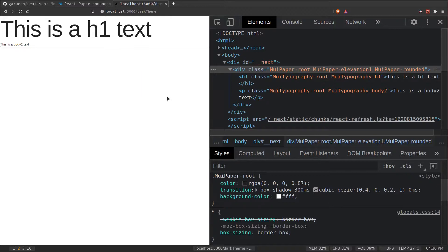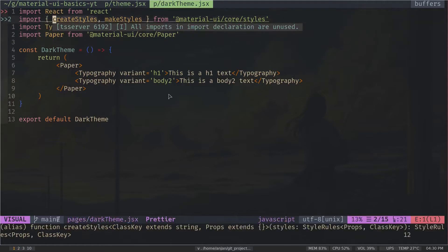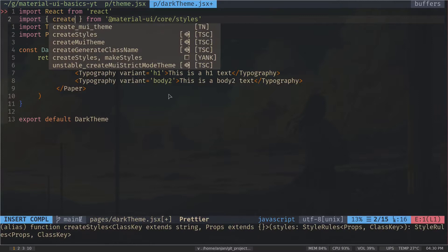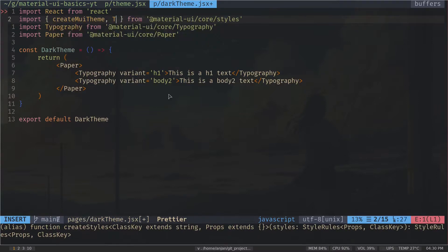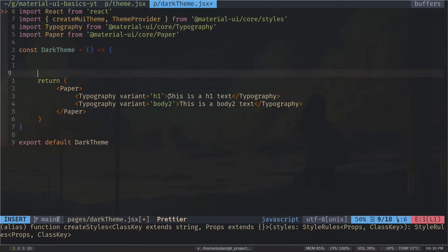In the code I need to import two things — I don't need createStyles or makeStyles as those are from CSS-in-JS, which I'll explain in the next video, so subscribe to stay updated. I need to import createMuiTheme and ThemeProvider.